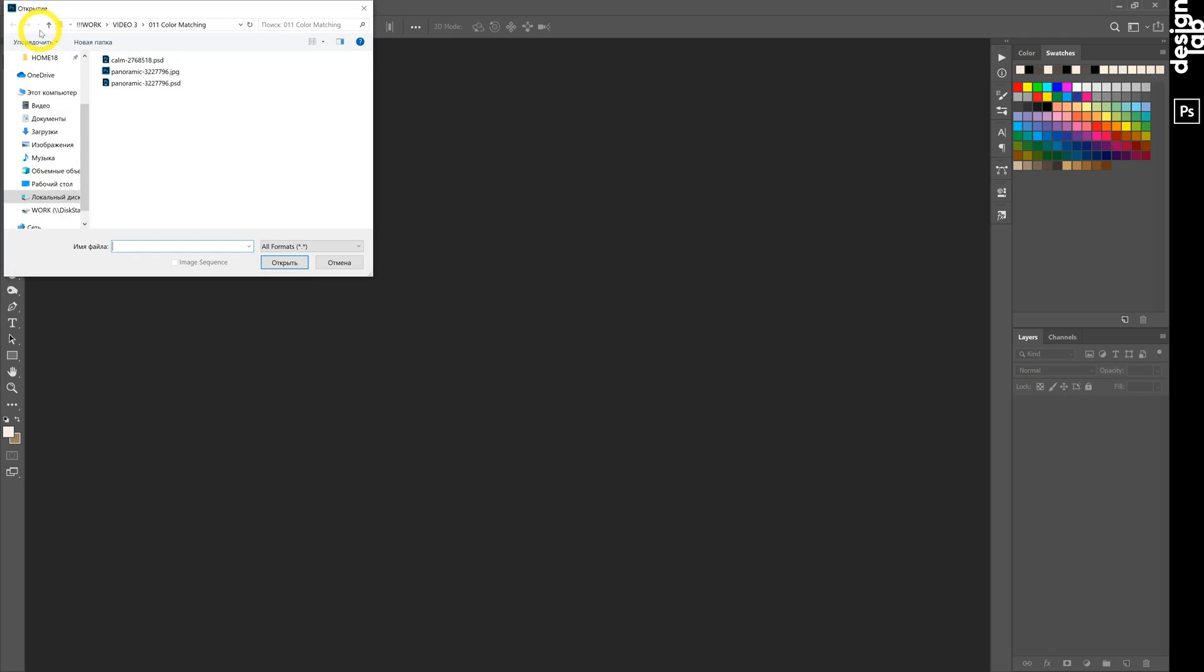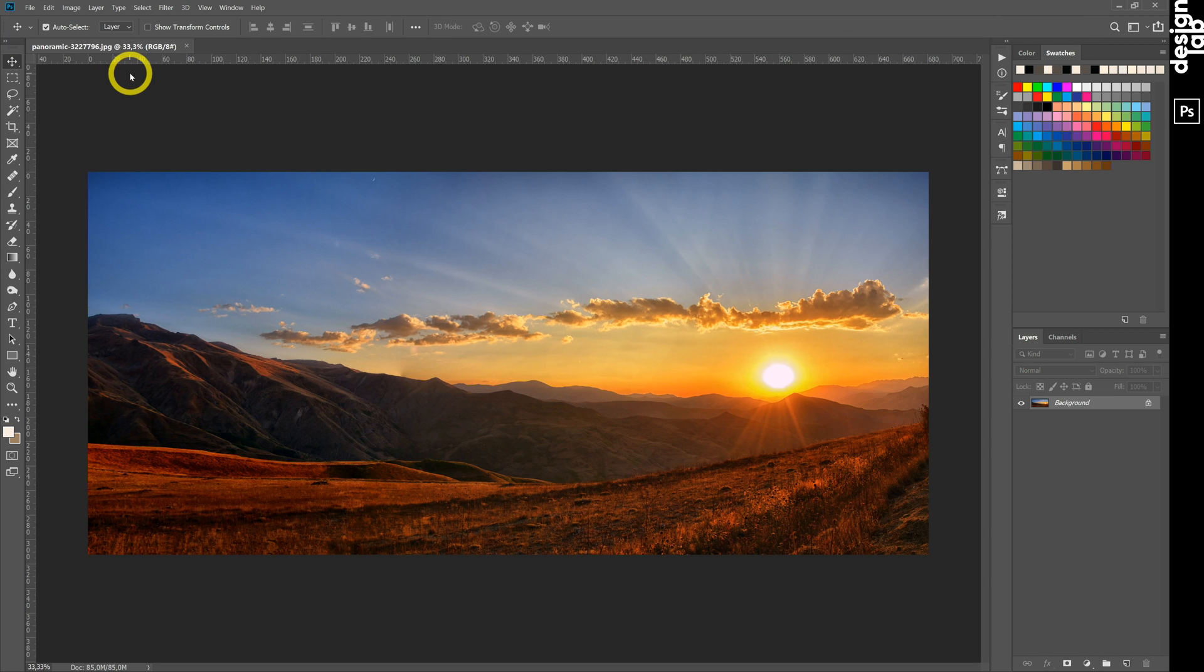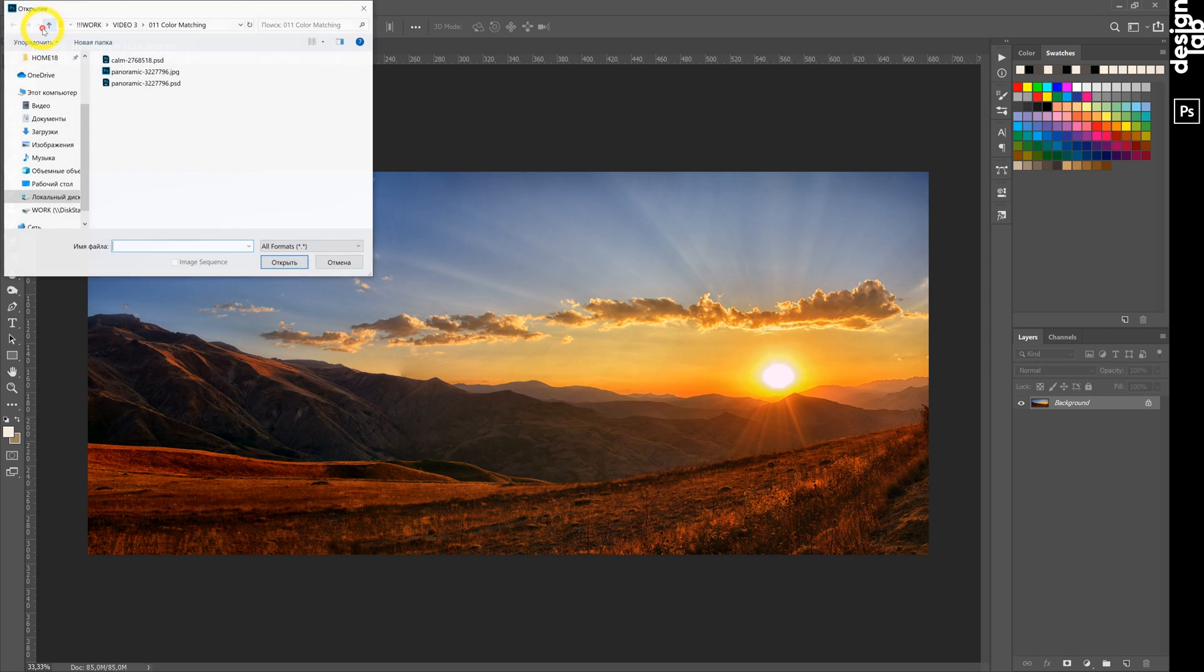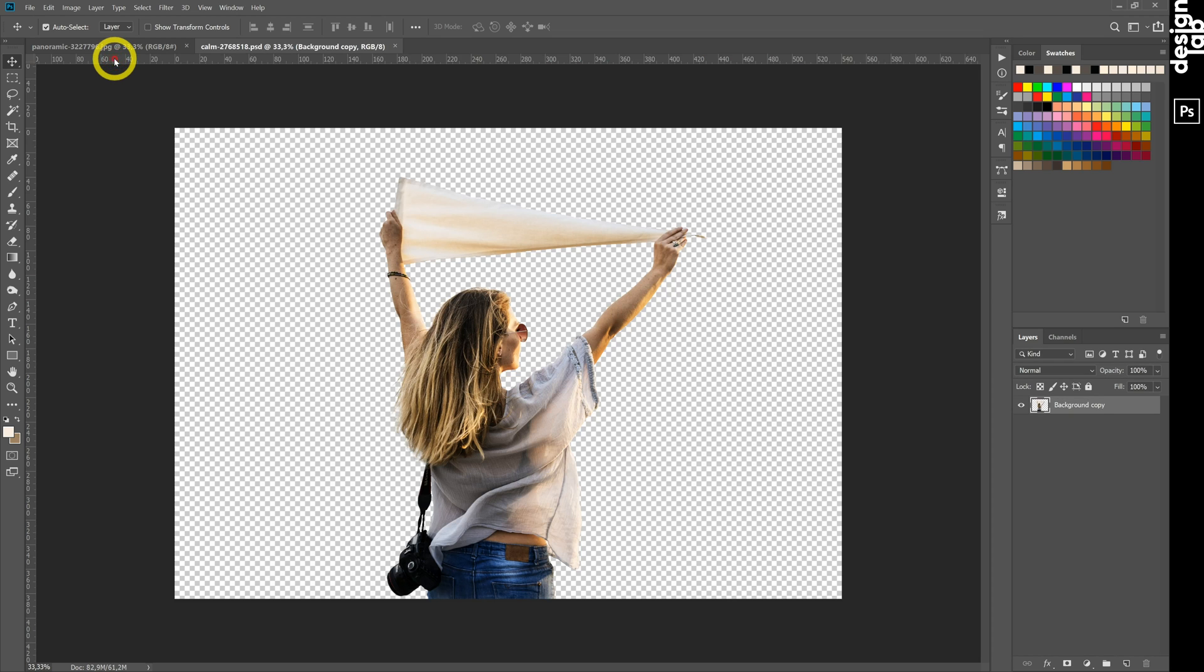At first, we open our background, then the object that we want to put in the background image. As you can see, the girl is already cut out.